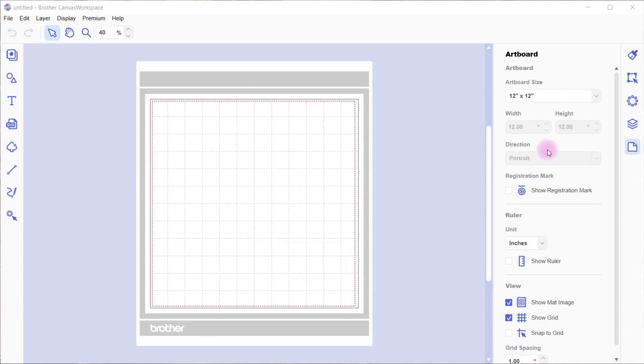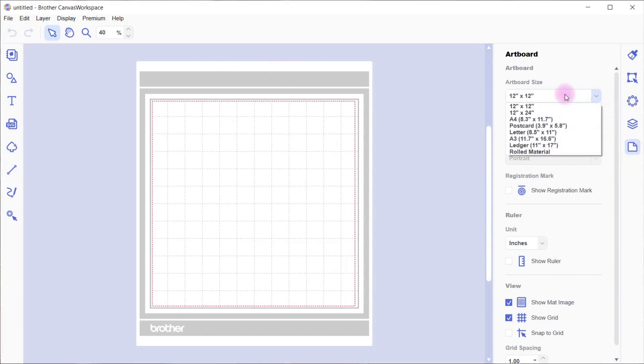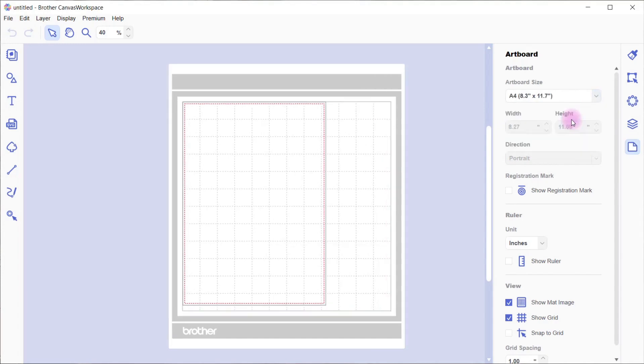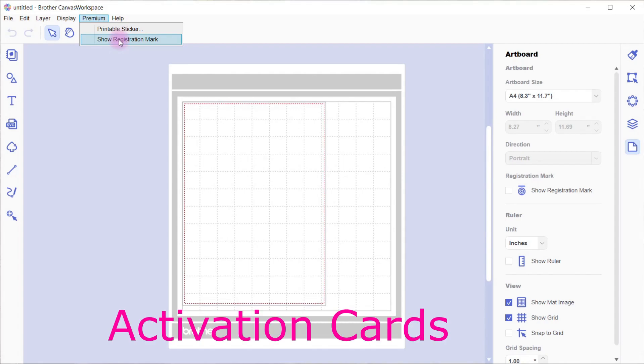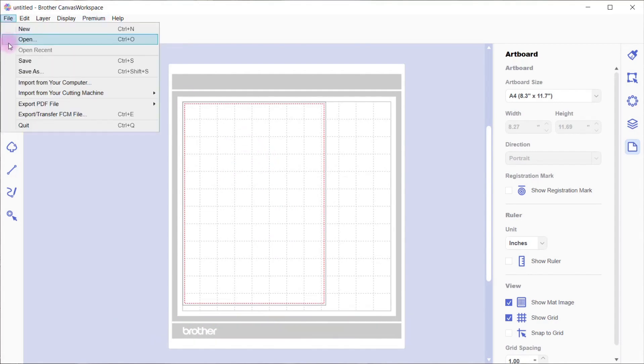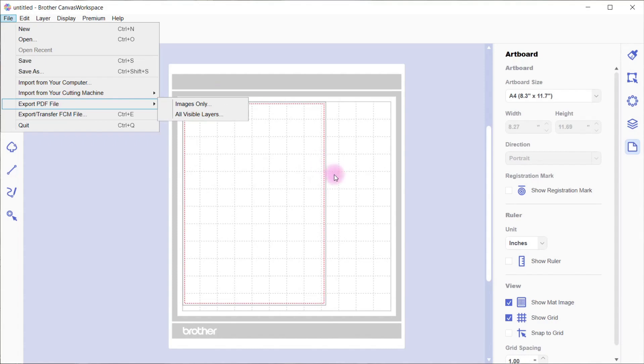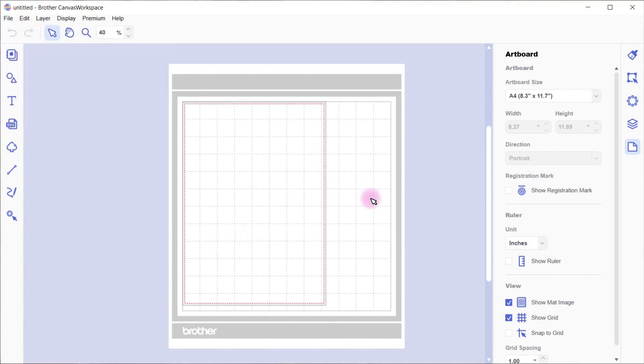So I want mine in A4. Now over here in the artboard section of the downloadable version of Canvas Workspace, we have a dropdown with a number of different choices depending on what you've got installed. I've got an A4 option which I'm going to use. This A4 feature comes when you purchase the printable stickers or the print to cut ability. Both of those activation cards add these features.